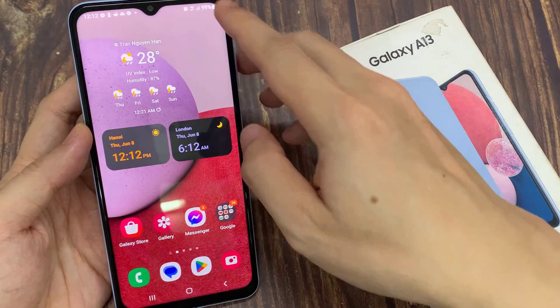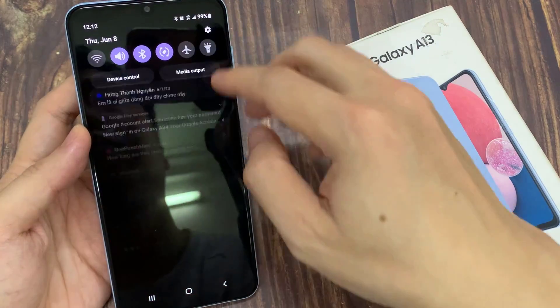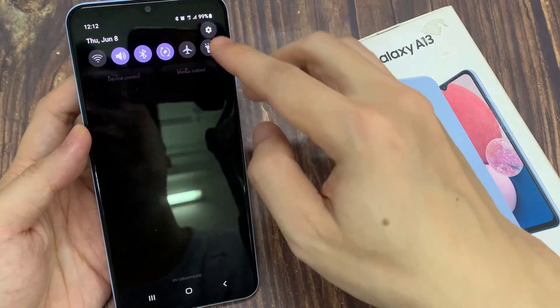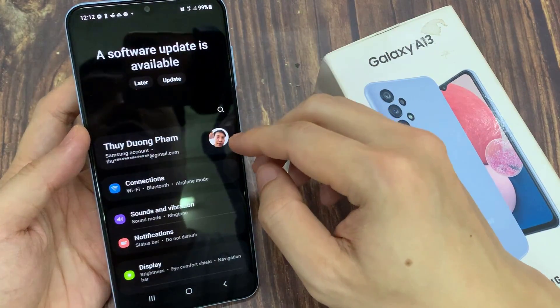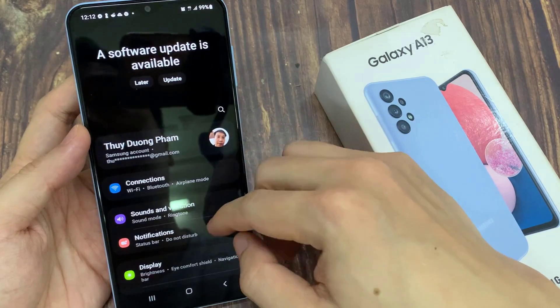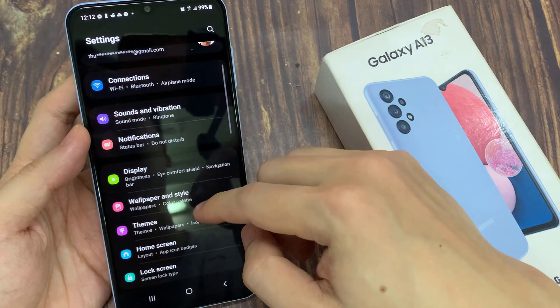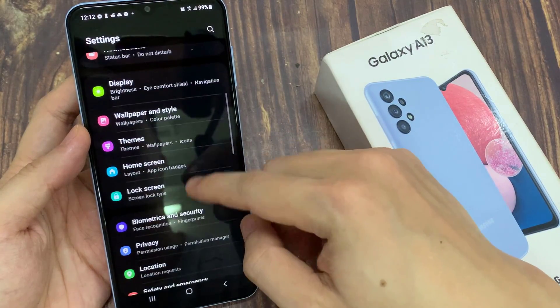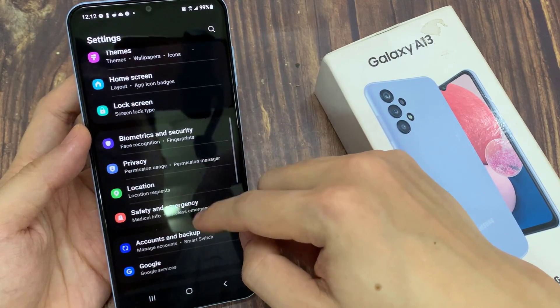From the home screen, swipe down at the top and tap on the settings icon. In settings, go down and tap on Accounts and Backup.